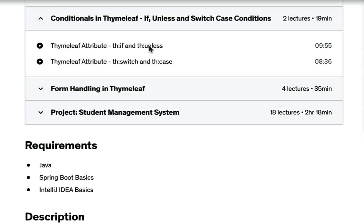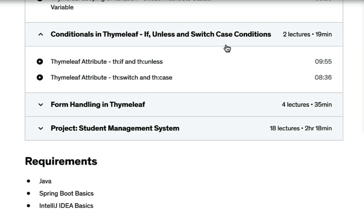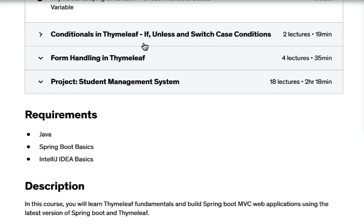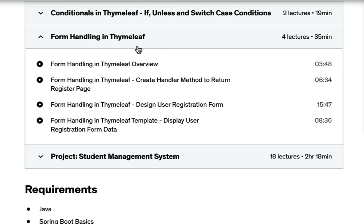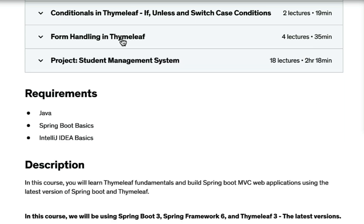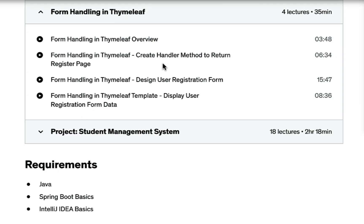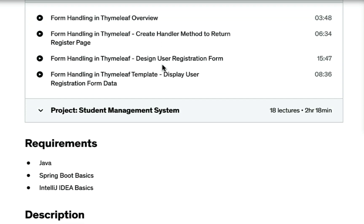Next, you will learn how to iterate or loop in Thymeleaf templates. Next, you will learn how to perform if/else and switch-case conditions in Thymeleaf templates. Next, you will learn form handling in Thymeleaf — I'm going to cover different form controls like input text field, selection box, checkbox, radio button, and password field.